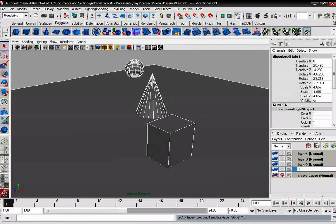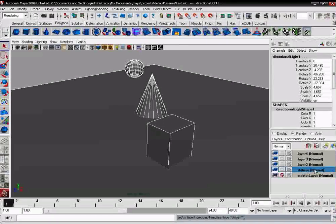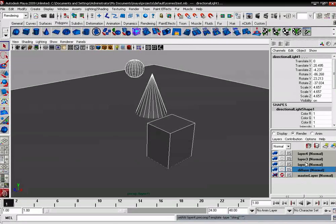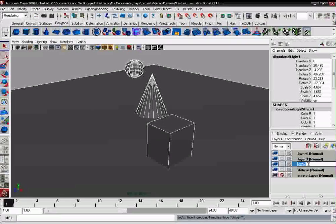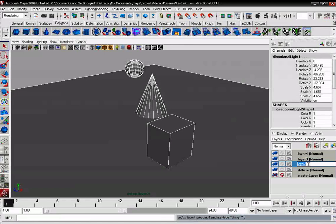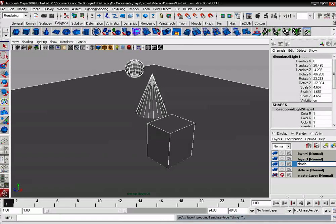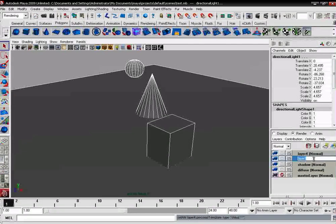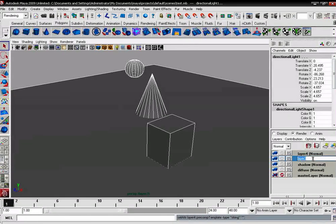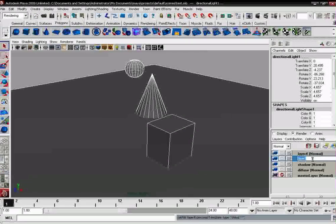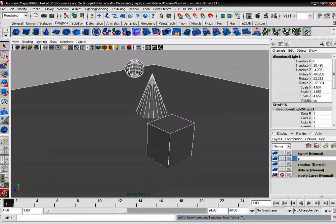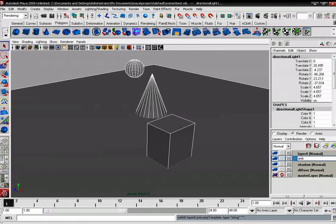Then shadow, ambient occlusion, depth matte. If you need reflection, refraction, any kind of layer, just create it. What I'm going to do: ambient, this is the third layer, ambient.